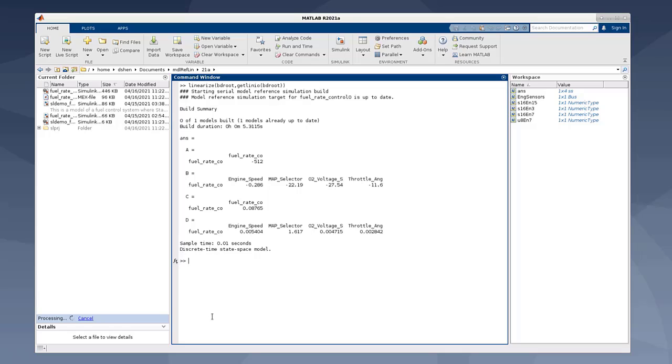because we now natively support the discrete states linearization inside this reference model. And you can see the linearization result contains an A matrix, which reflects the states, the discrete states inside this reference model.